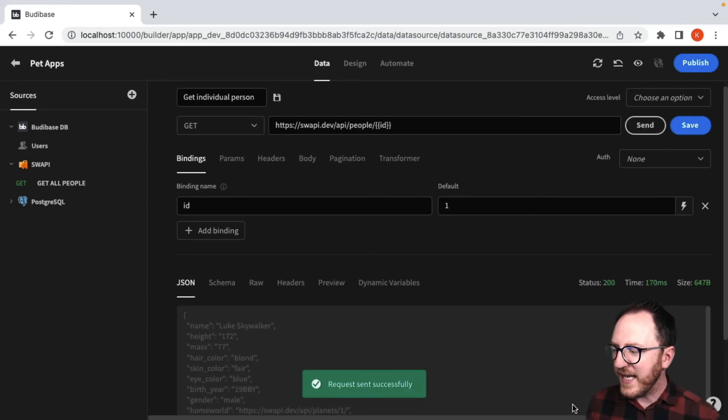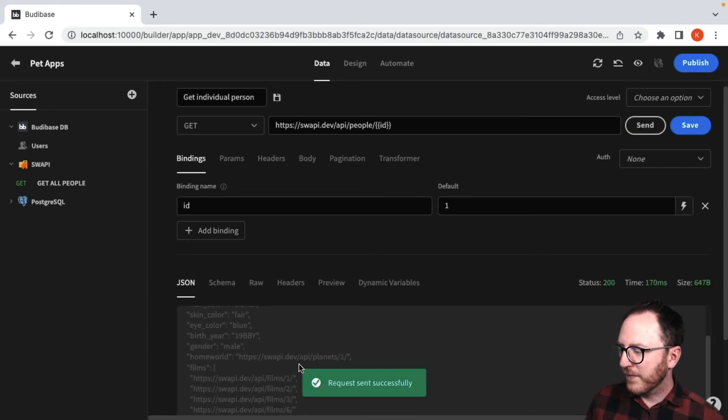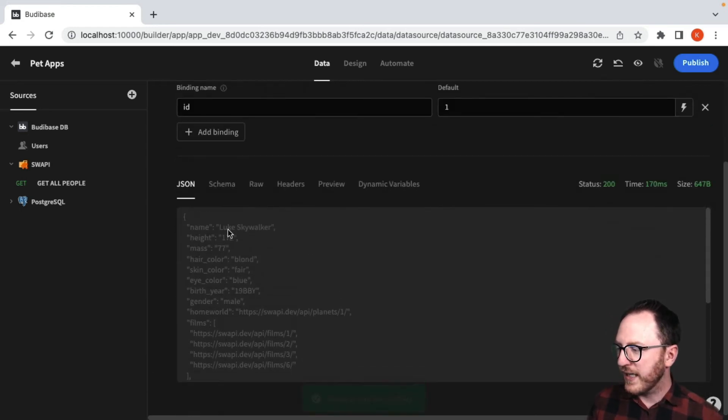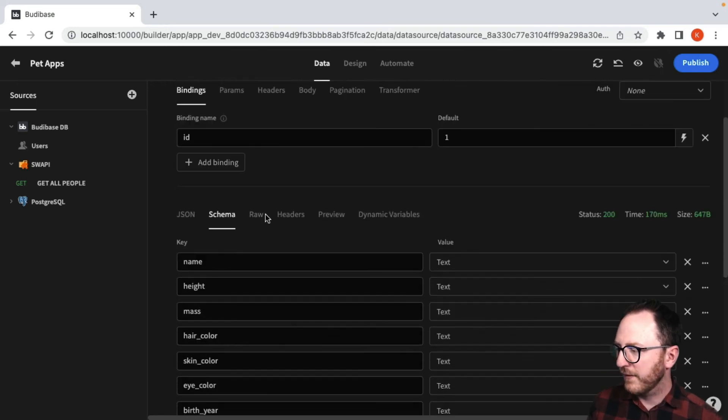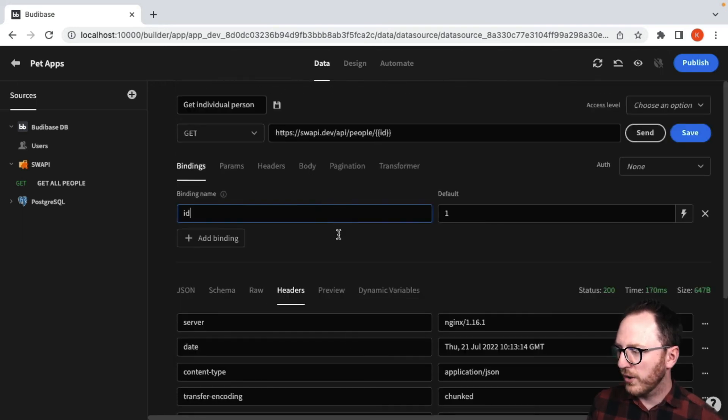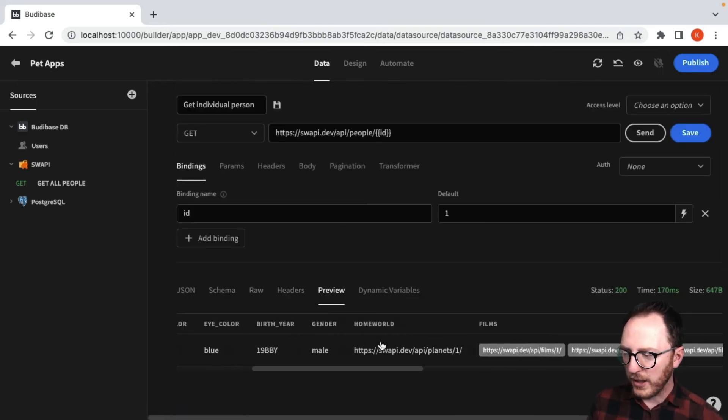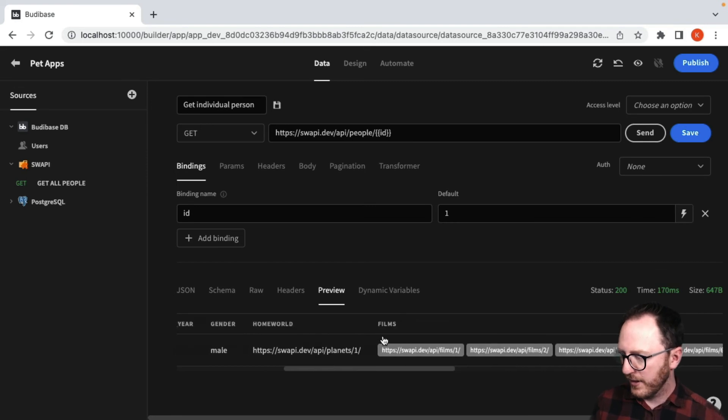So if I send that off now, I'm getting back a result for Luke Skywalker. I've got the schema, got what it looks like as a preview, and that looks pretty good.